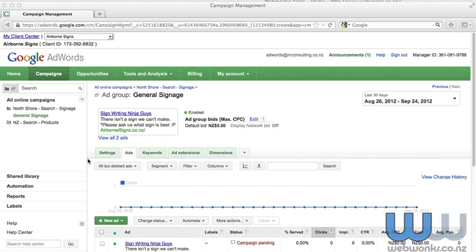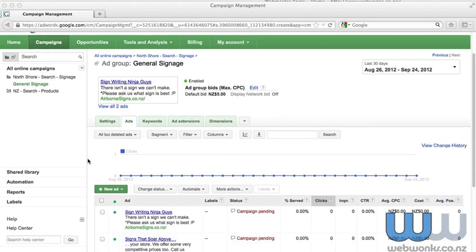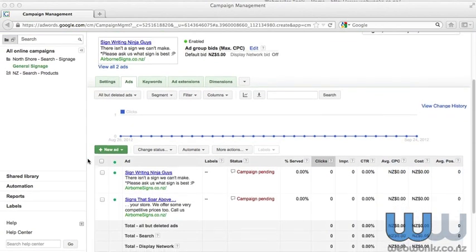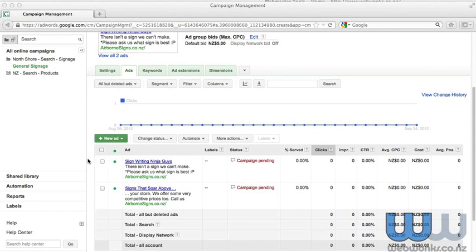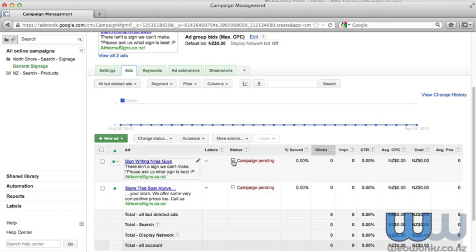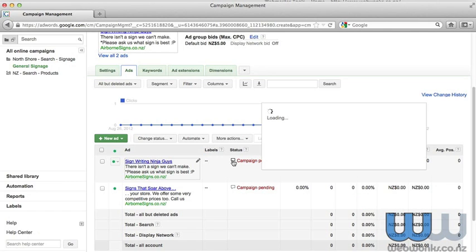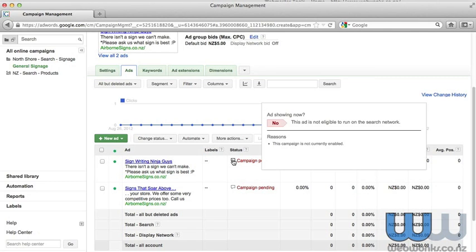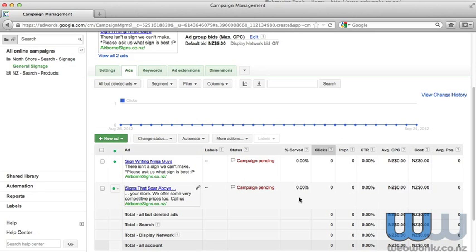If you scroll down the page, you can see the ads that you currently have in use and any details that the ads have generated. In this example, the campaign has yet to run, and you'll see a campaign pending status. If you hover over the little bubble, you can see some details. So it says this ad is not eligible to run on the search network—the campaign is not currently enabled. You can also see some campaign metrics: how often the ad is served, the number of clicks it's received, the number of impressions, the click-through rate, average CPC, the total cost, and the average position.